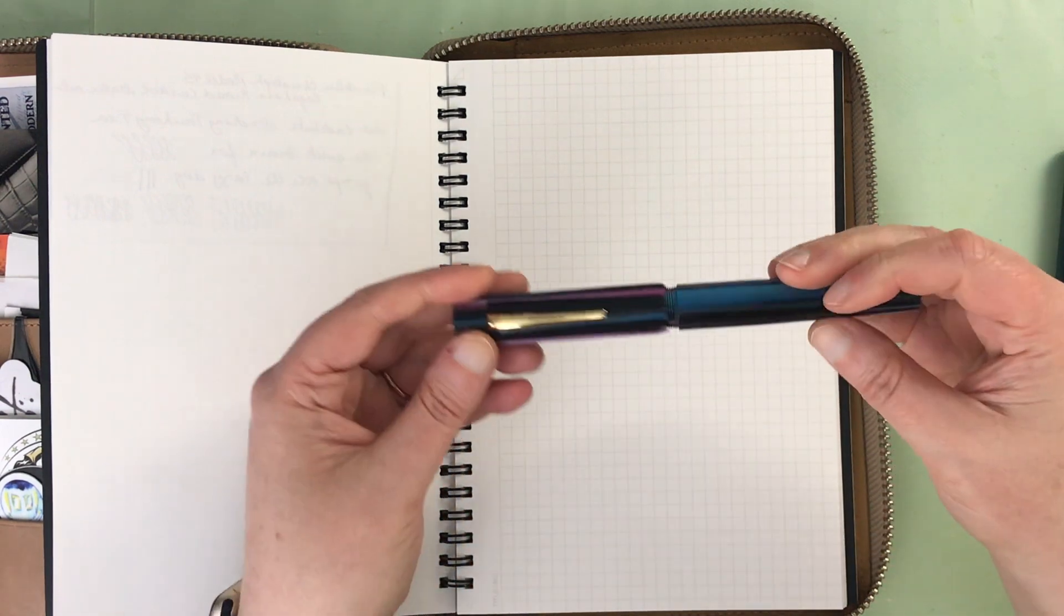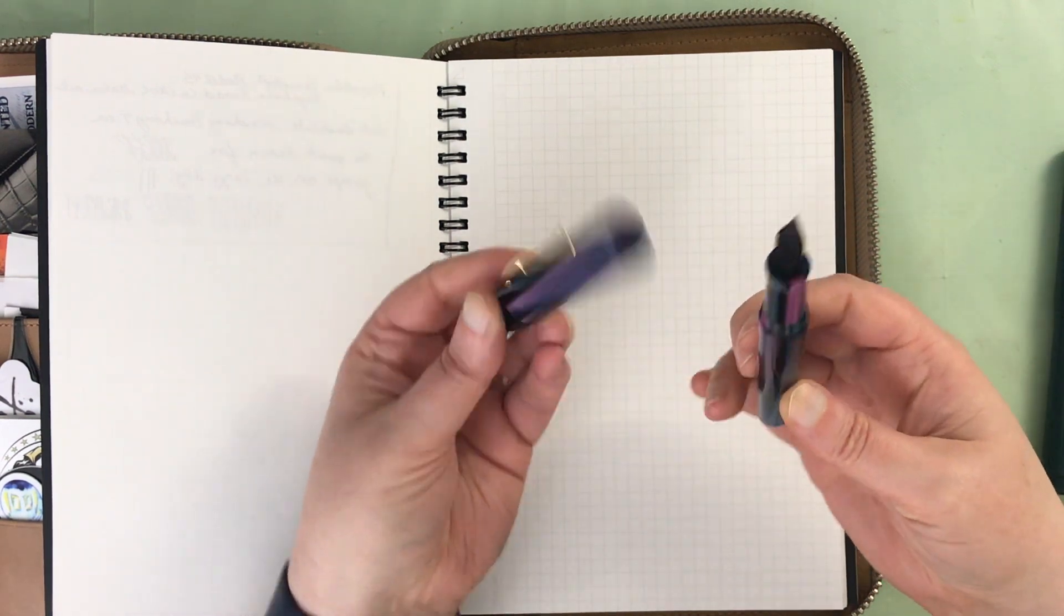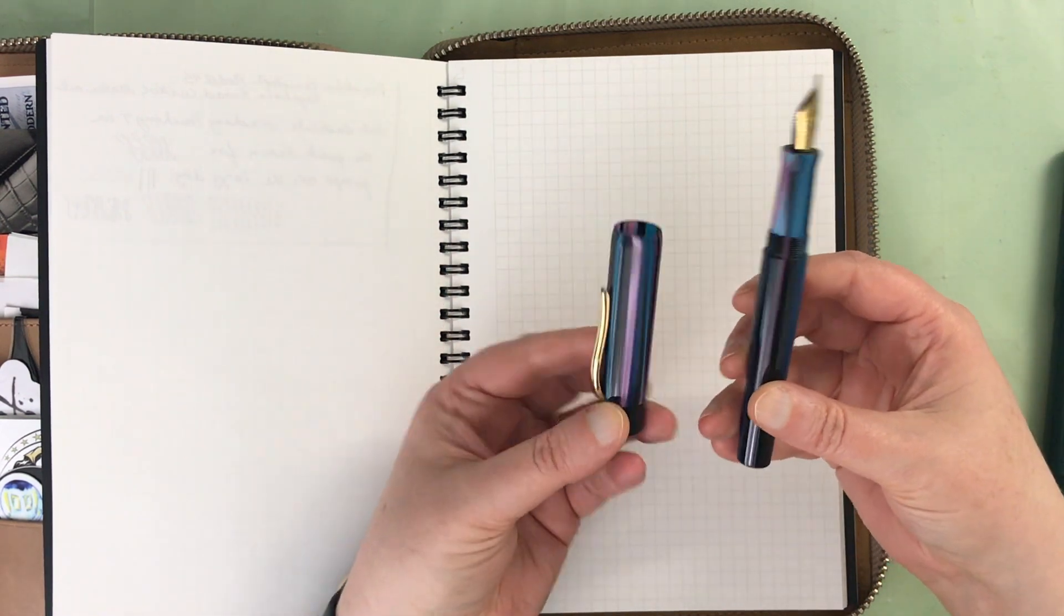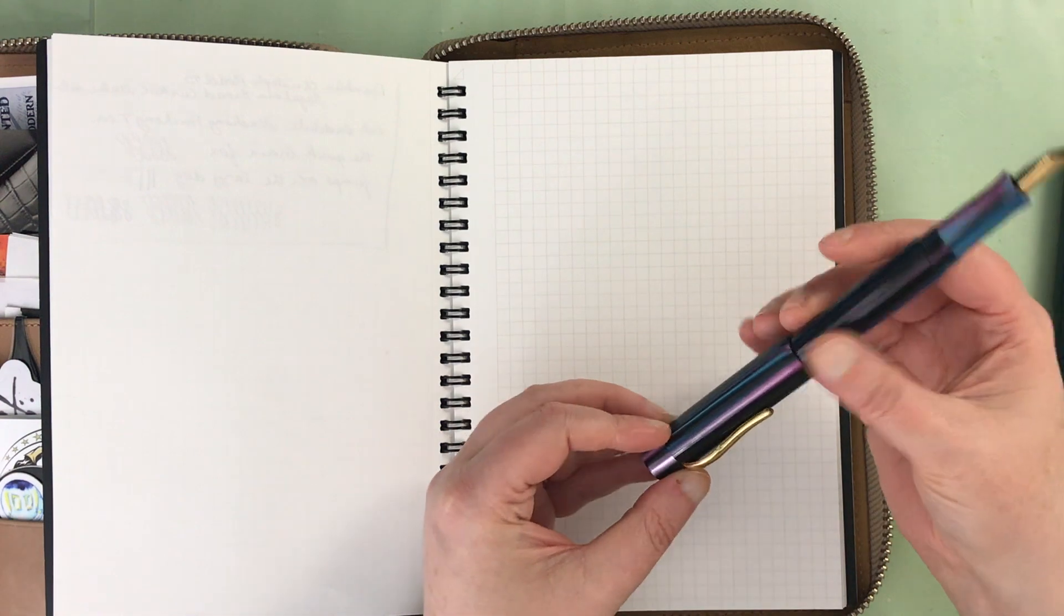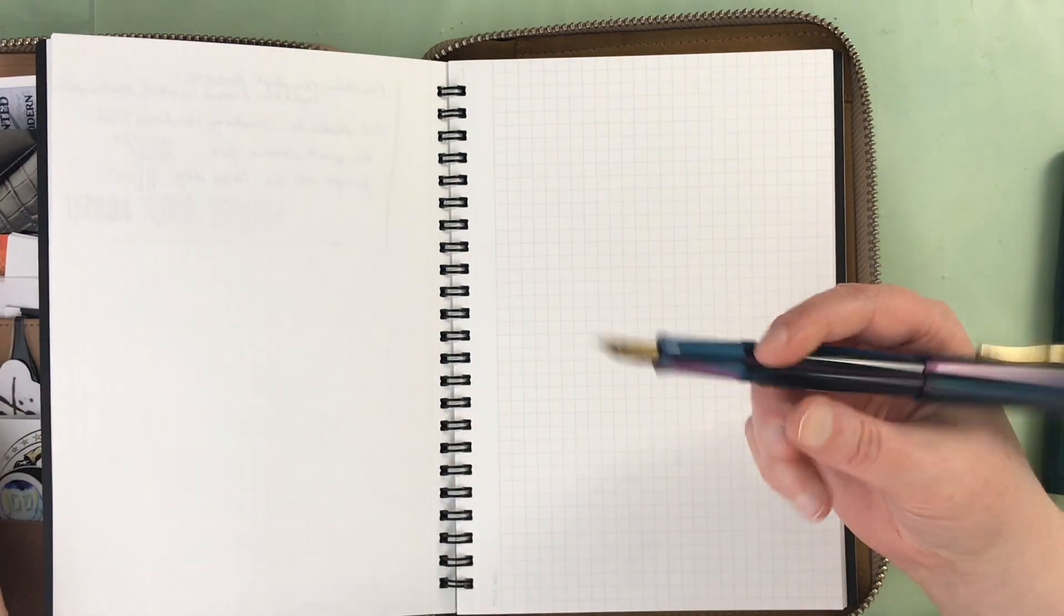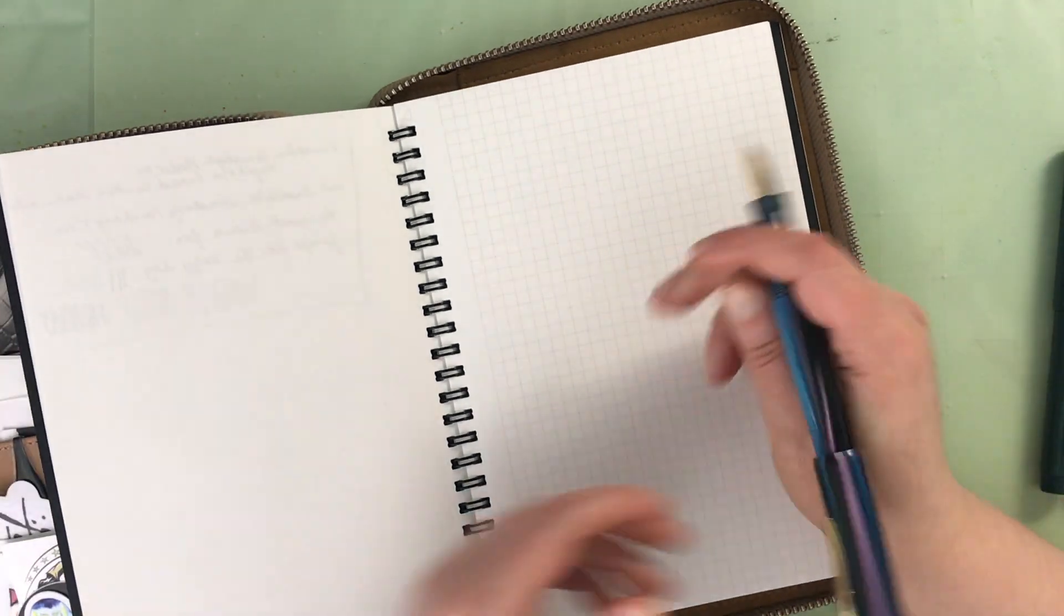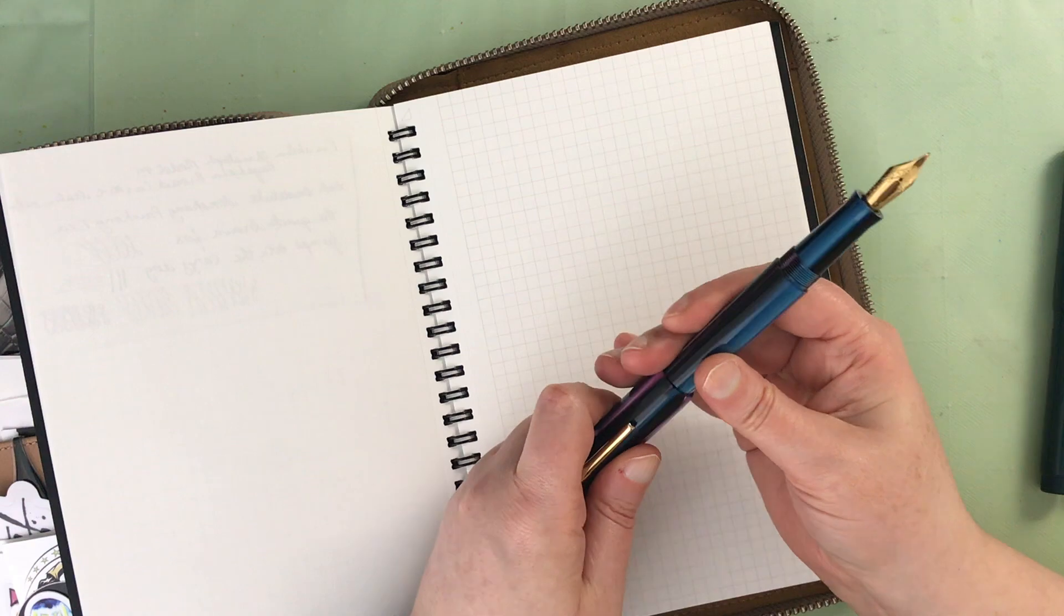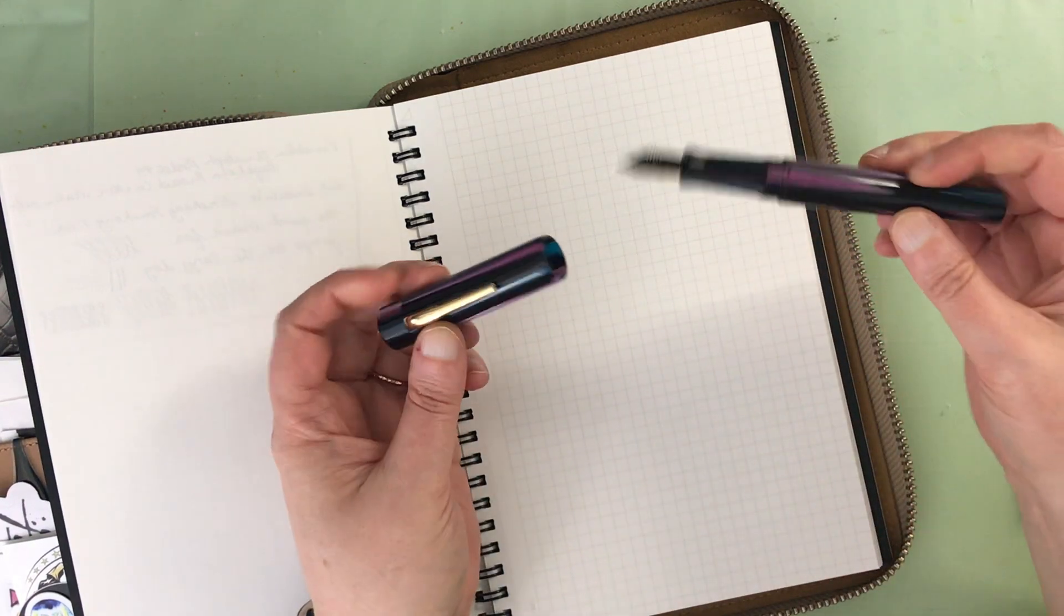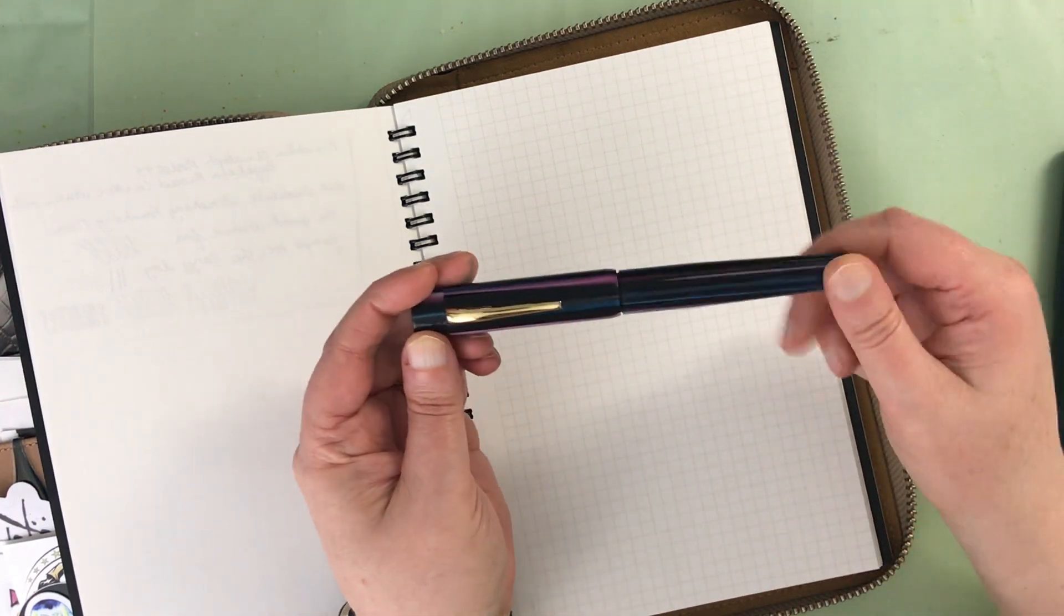Ranga, like I said, is an Indian pen company and their prices are really good. You can get a really good quality pen for a really decent amount of money. So this one is acrylic.